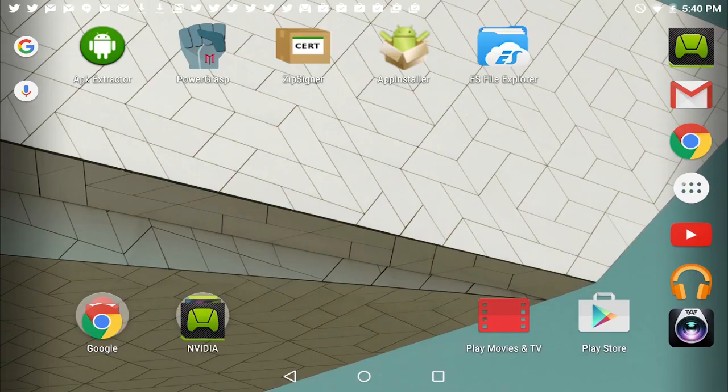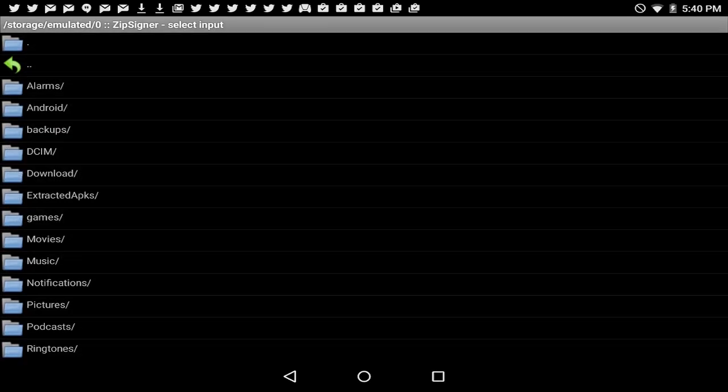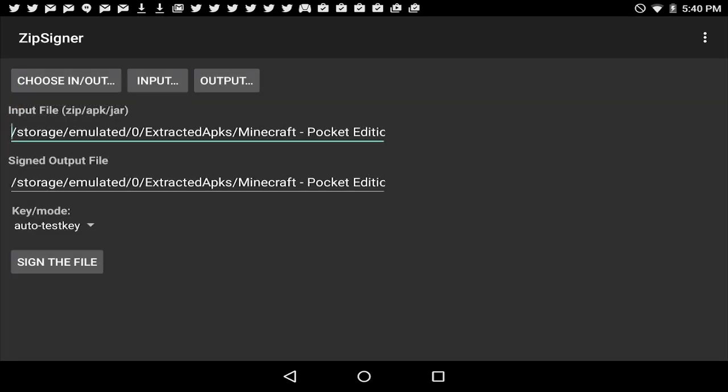Now we're nearly done, so you're going to go ahead and open up the zip signer app. We haven't used this one yet, and tap choose in and out. Now once you're there, go to extracted APKs, and tap on the Minecraft PE APK that we've been working with here.